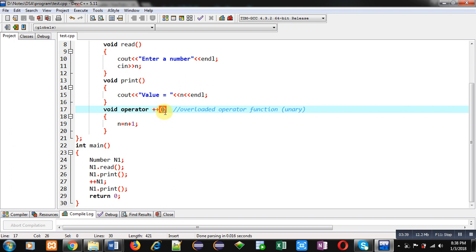If binary operator overloading is implemented, then you have to pass an argument here. Because binary operators are applied on two arguments and unary operators are applied on one argument. So, this is all about unary operator overloading.